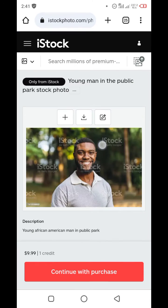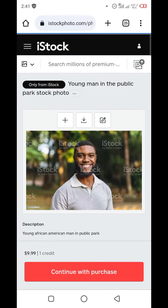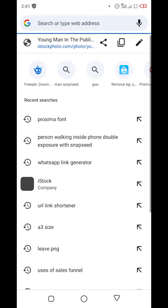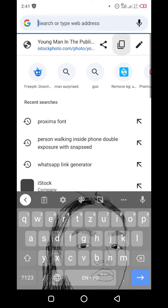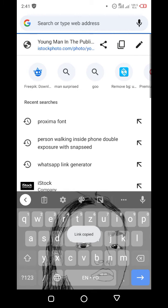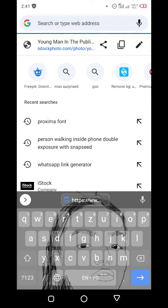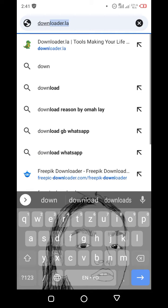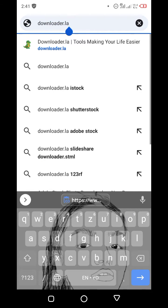In order to remove the watermark, just click on the link above and click on copy. The link is now copied. Then you type downloader.la — this is a crocodile icon right here — then you click on search.